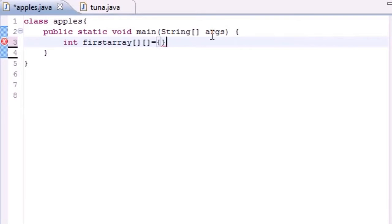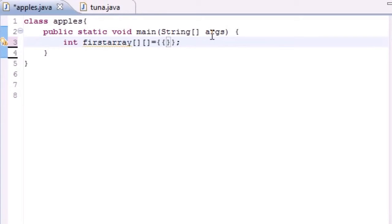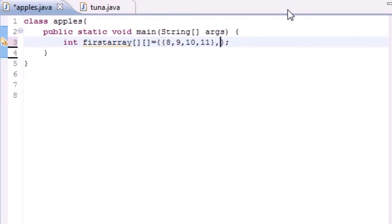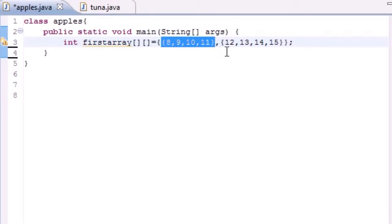You have your main array right here. Instead of just filling it with numbers four, five, six, you actually fill them with other curly brackets where you can put something like eight, nine, ten, eleven. Then anytime you want to go to a new row, just press comma and new curly brackets and put something like twelve, thirteen, fourteen, fifteen. What this means is you have an array with your first row being eight, nine, ten, eleven and your second row being twelve, thirteen, fourteen, fifteen.